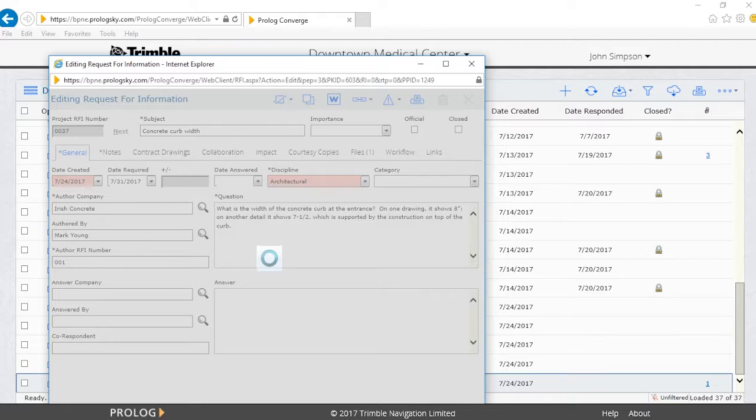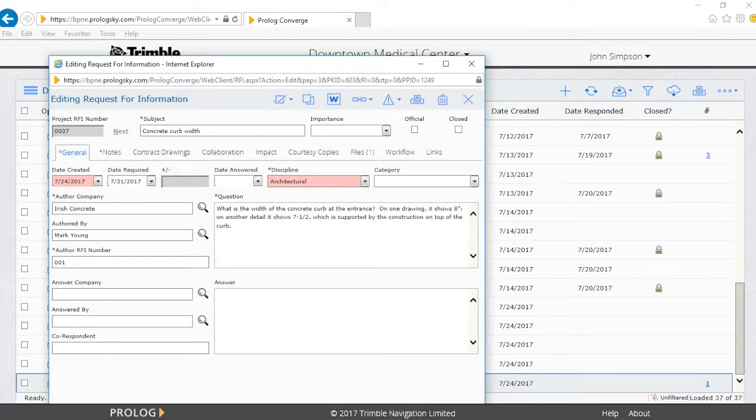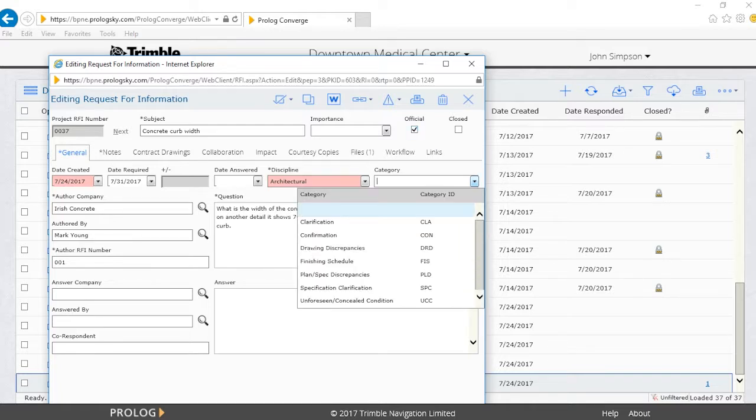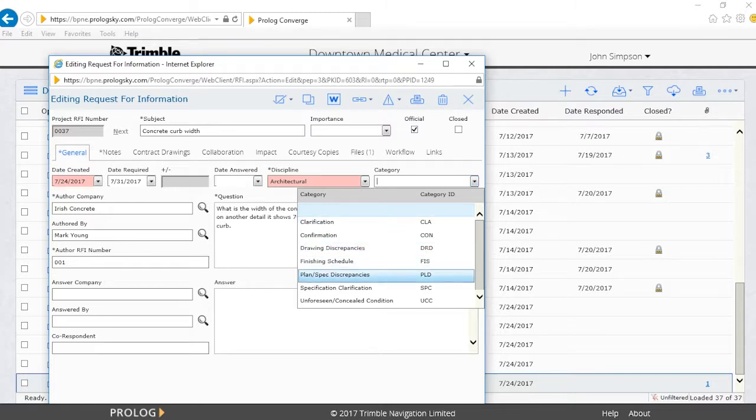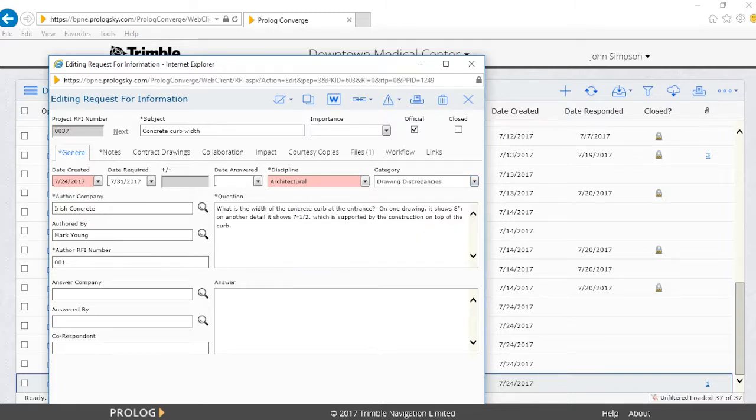Now, since our PM has more access than our contractor has, he can fill in some of the necessary fields, such as marking the document official, filling in a category from the list of available categories, and also filling out the intended answering company field.